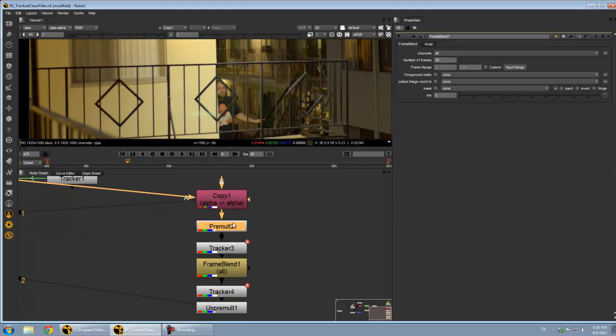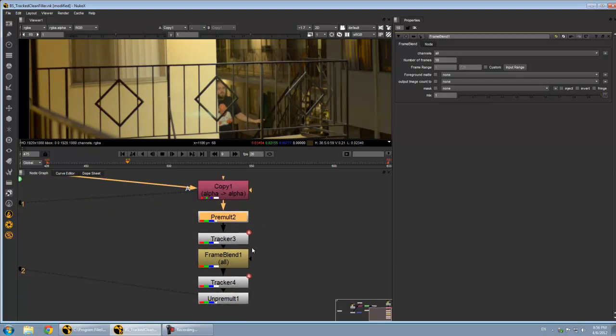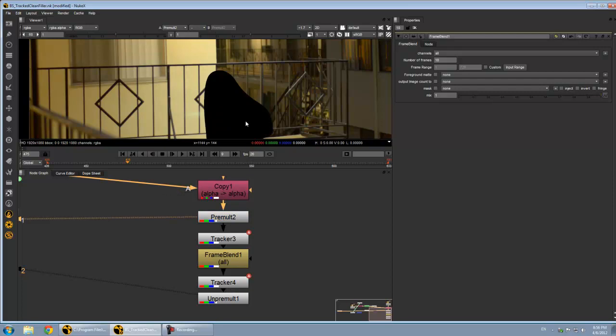Now the only thing this is really doing is it's stabilizing the shot, blending frames, putting the motion back in, and then un-pre-multiplying. So let me go through this.